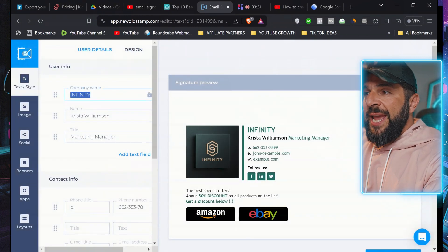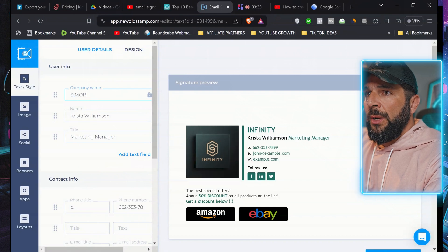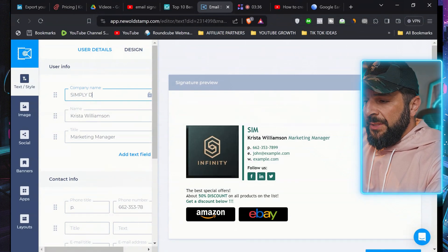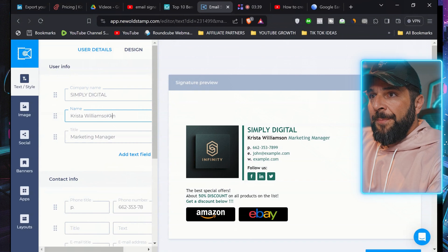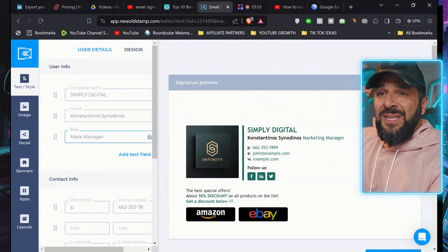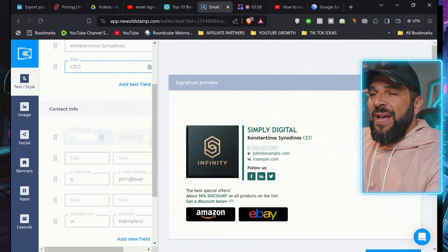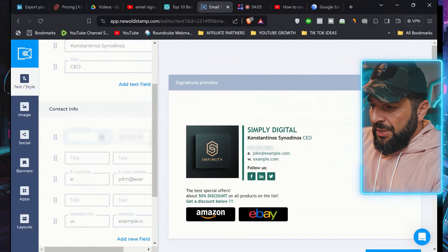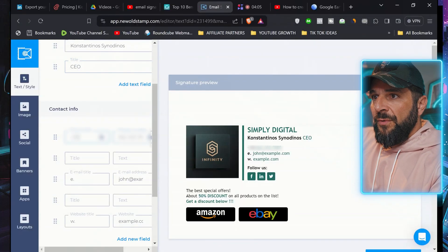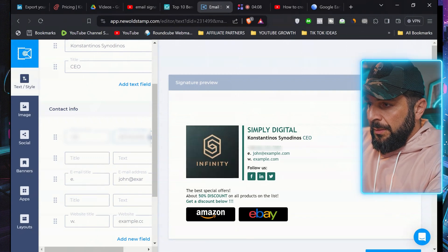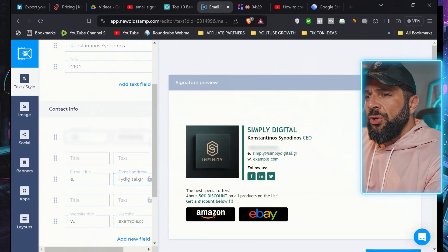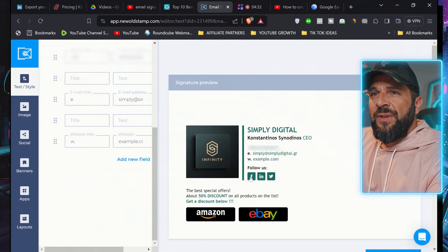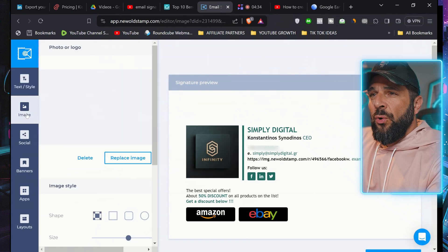And all you got to do is change the information. I will add mine, simply digital, my name, your title, CEO, my friend. And then every other detail that you have your phone, you have the prefix here. For example, your email. So you can do the same with all the different details that you have here.